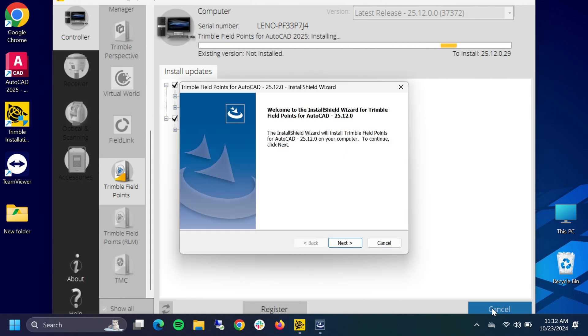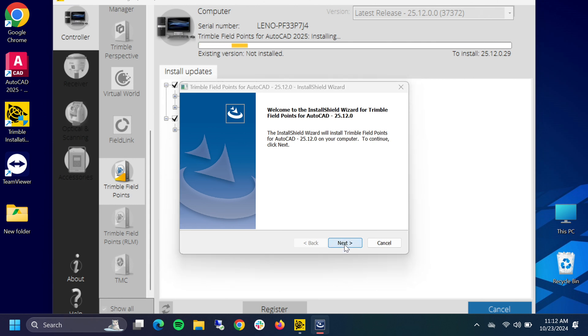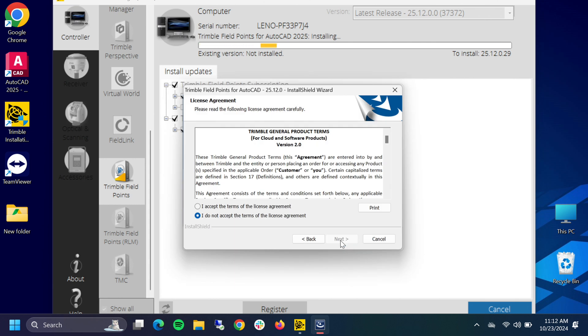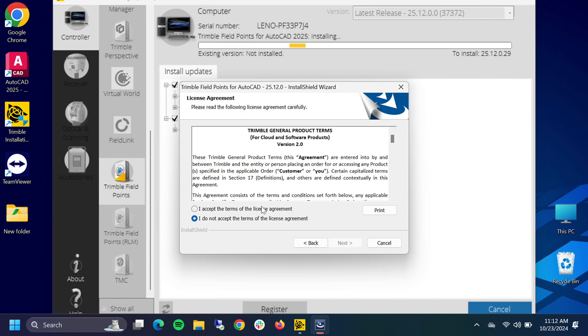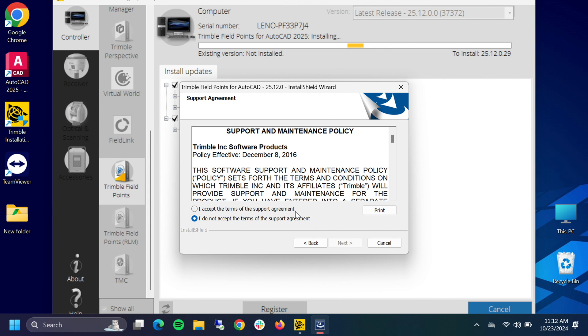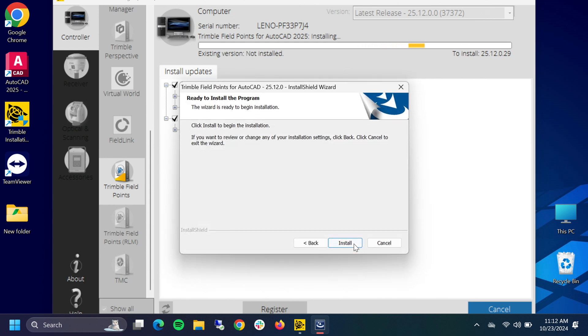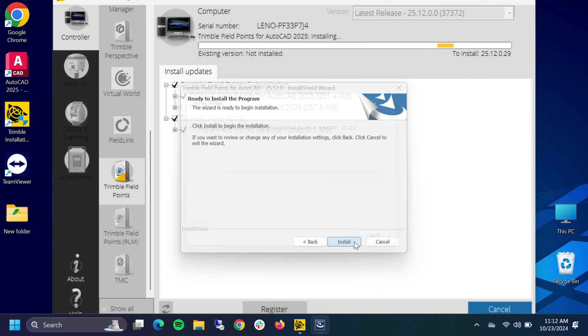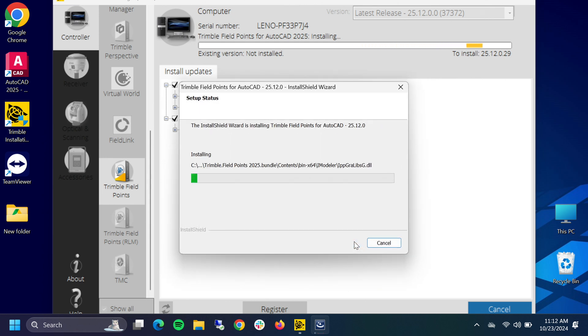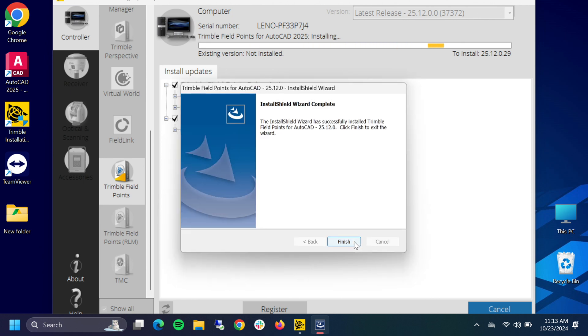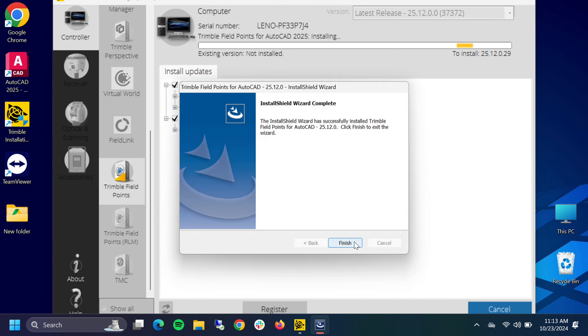It's going to come up with our Install Shield wizard. We're just going to click through these couple of screens and accept the terms not once but twice. We're going to tap install. Field Points will install onto your desktop, and through the magic of editing, there we go, it's done. We're going to tap finish.